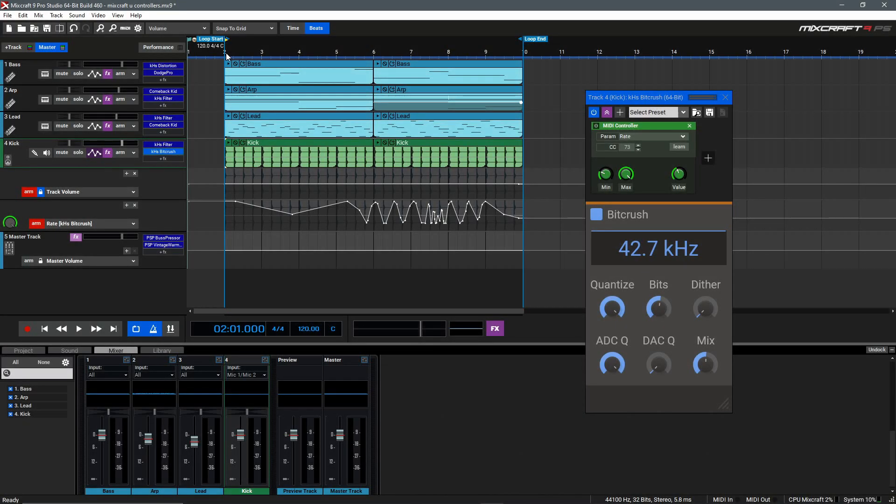At this point, you should understand how to use the various controller types inside of Mixcraft for your plugins. And that wraps everything up for this video, so thanks for watching.